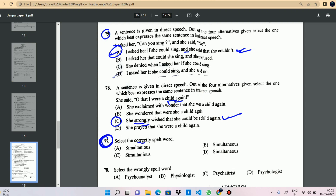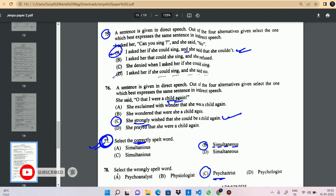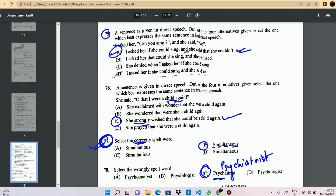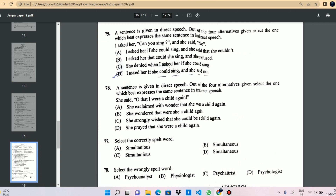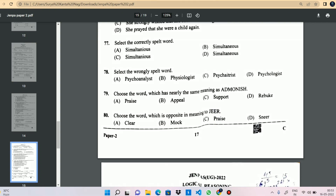The question is: identify the correctly spelled word. The option is 'simultaneous' — S-I-M-U-L-T-A-N-E-O-U-S. That is the correct answer. The wrongly spelled word question: 'psychiatrist' — P-S-Y-C-H-I-A-T-R-I-S-T — was the correct field. The wrong answer had an incorrect spelling.